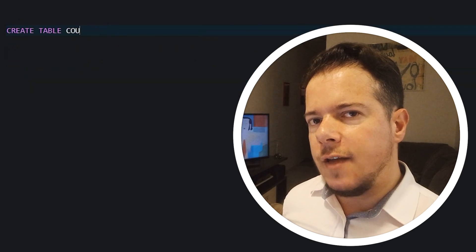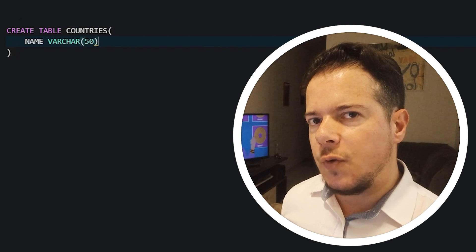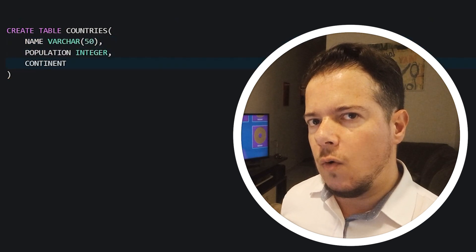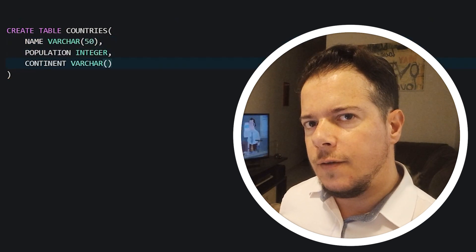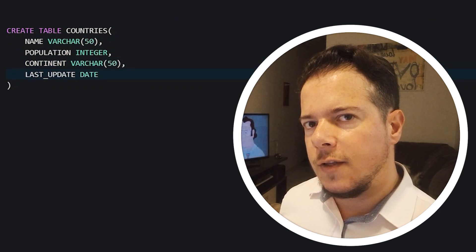In our example, we have a table of countries and a column that keeps track of the last date that the record was updated or inserted. This field needs to be updated every time with the current date.